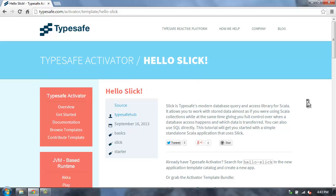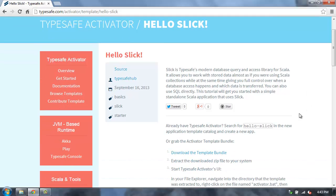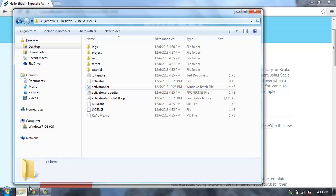You can find the Hello Slick template in the TypeSafe Activator template directory. The easiest way if you don't already have Activator is just to download the template bundle. I've already done that. It's just a zip file.